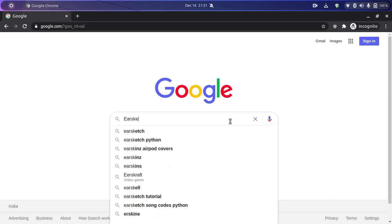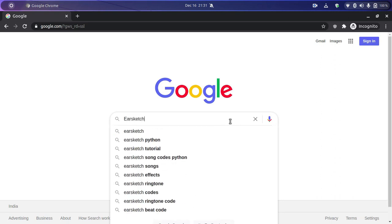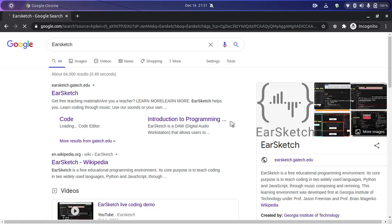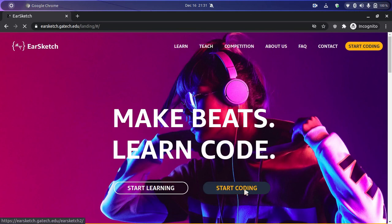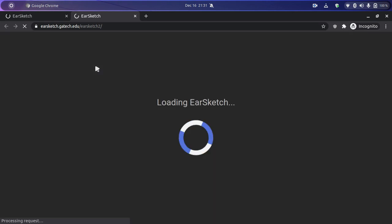First we have to go to Google and then search EarSketch. The first link that we see is earsketch.gatech.edu — we're going to click it and it will land us on the home page. Then we have to click on 'Start Coding' and it's going to load us to the EarSketch workstation where we will program our music.